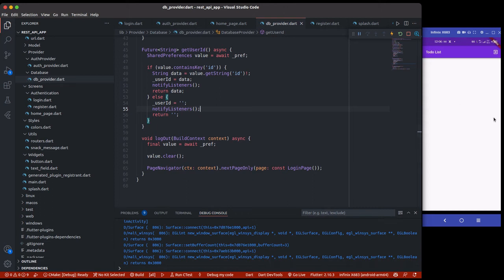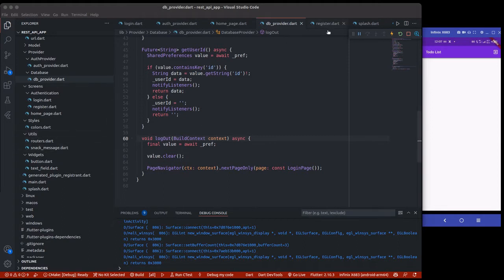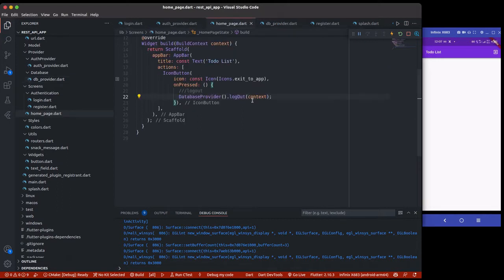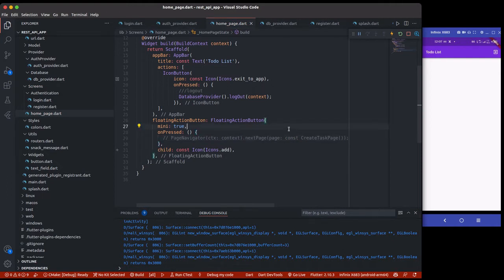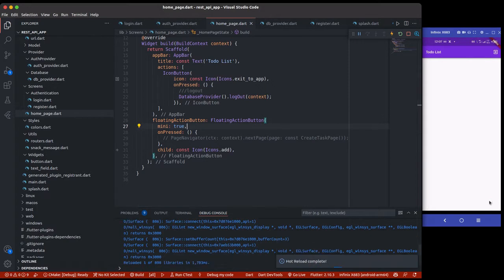Today we are going to be creating the UI for the home page, including the dialog and the floating action button to add a new task. To do that, we're going to create a simple action button for adding a new task. I have a place for this, so let me copy and paste it. We go to the home page and add the floating action button. Let's comment this for now because it will lead us to creating a task page.